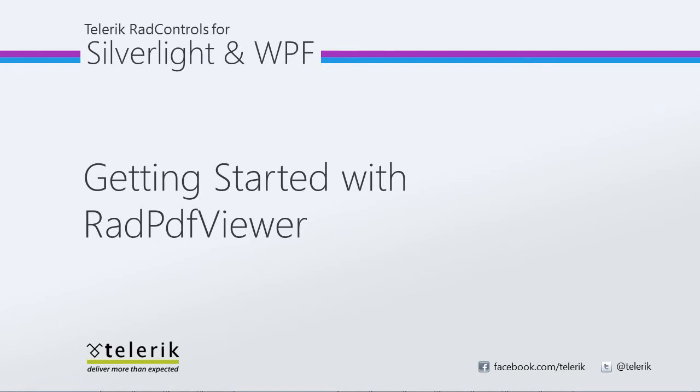The RAD PDF Viewer Control allows you to view PDF documents right within your Silverlight applications without the need for an external viewer. You can scroll,